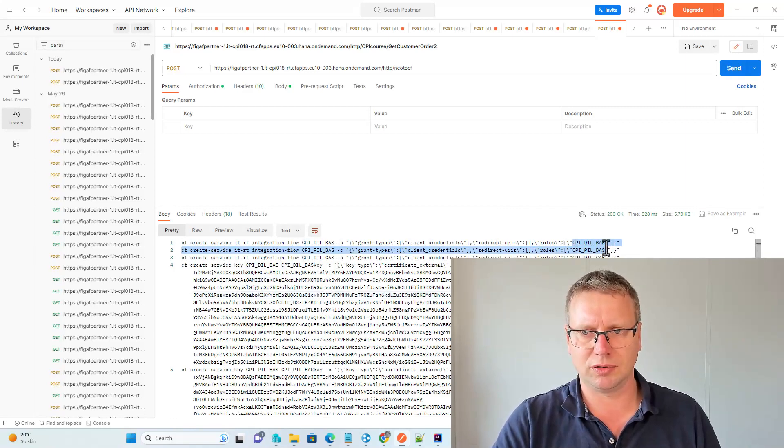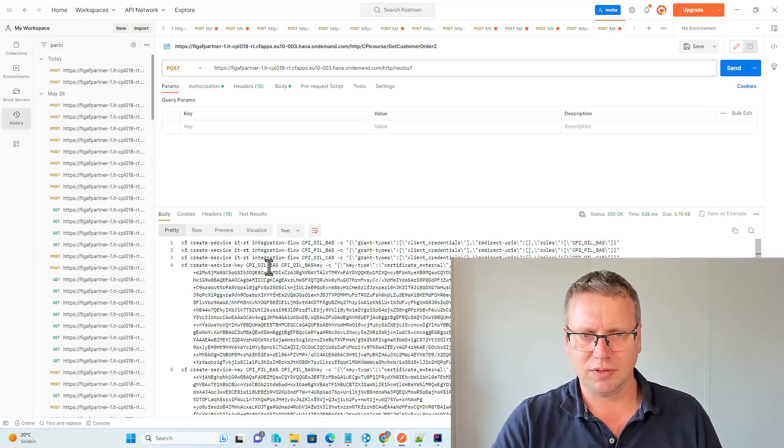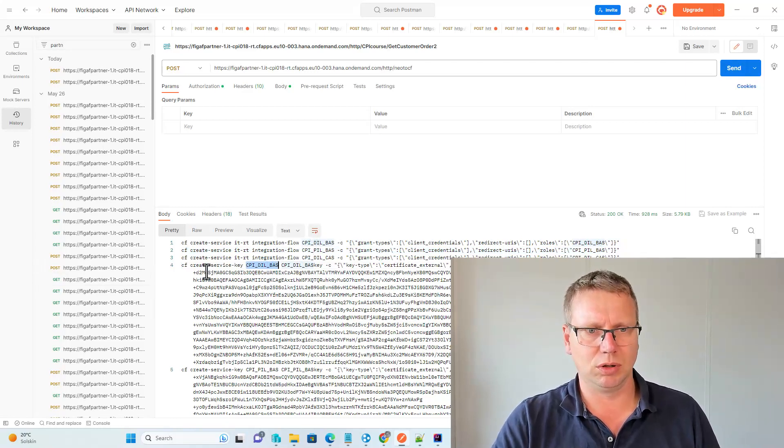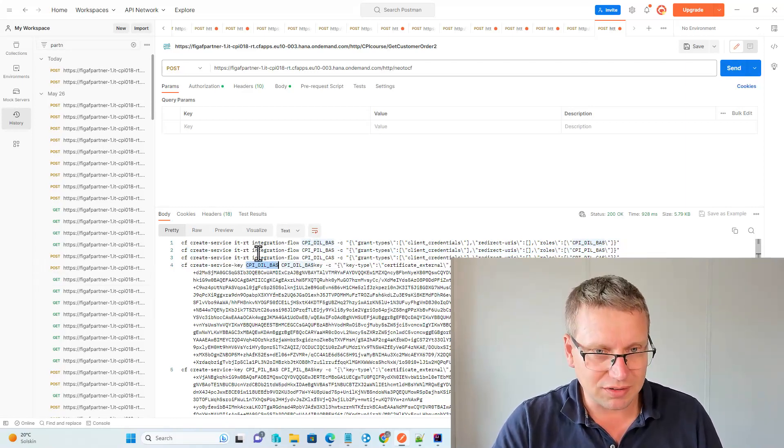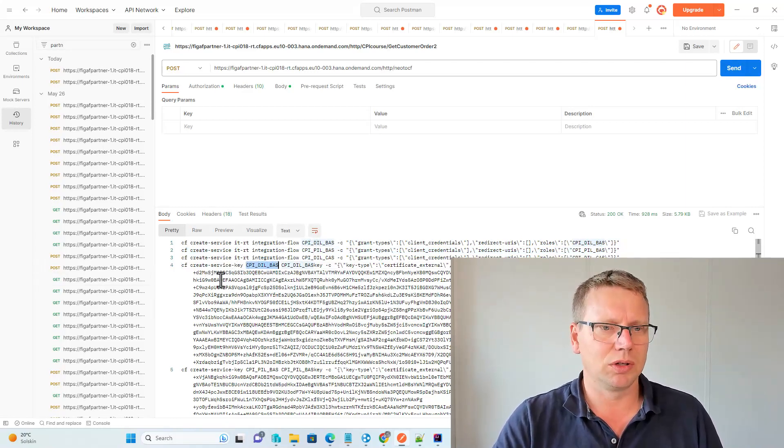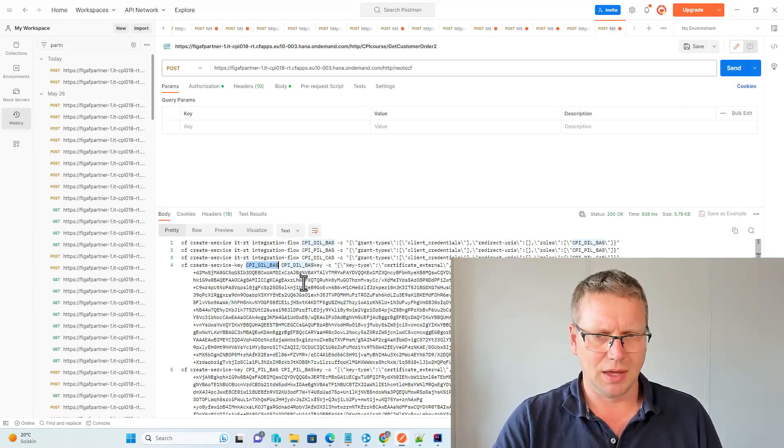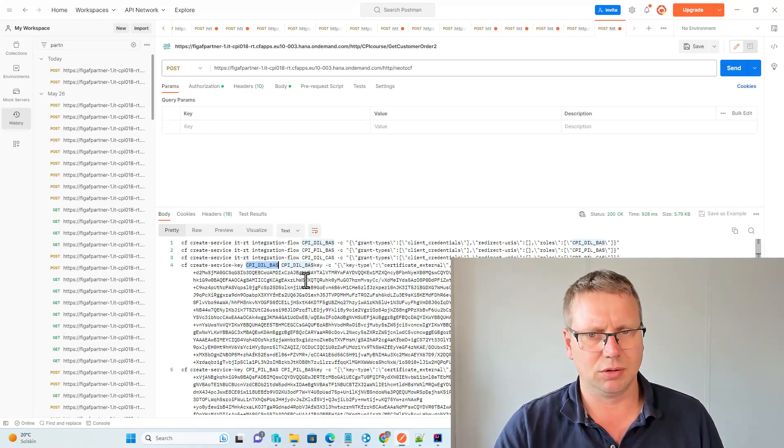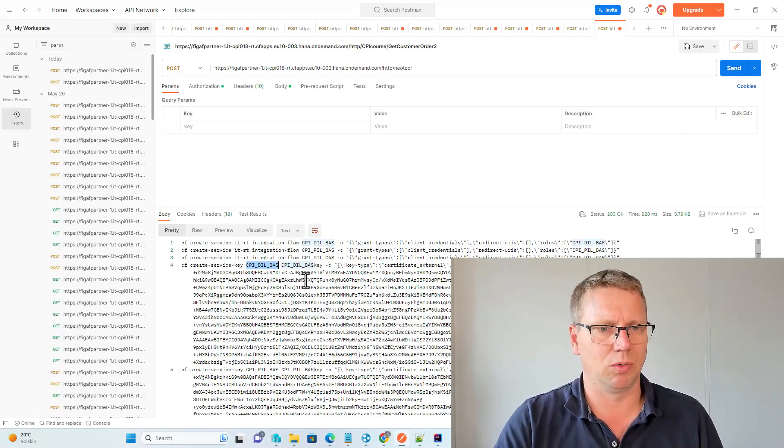So we can see here, it first creates the role, and then for each of these different service keys, will create the service instance, will create the service key. And obviously, you can change the script so it matches your requirements.